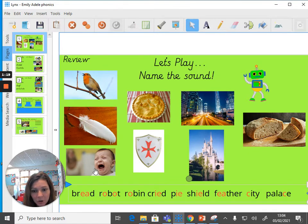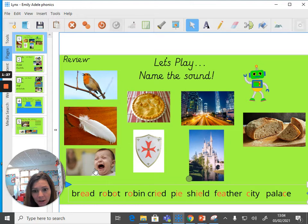Our next picture is a picture of a baby crying. The word is 'cried'. What sound do you think it is? Have a little think. It sounds like an /aɪ/ but it is spelt IE.